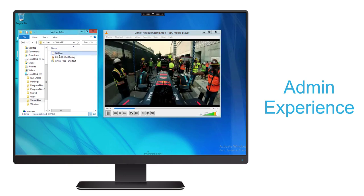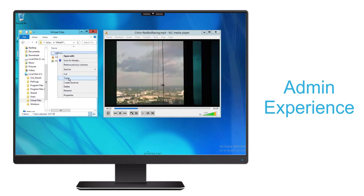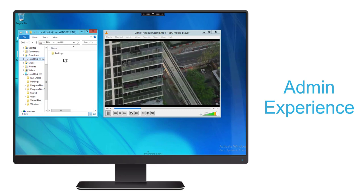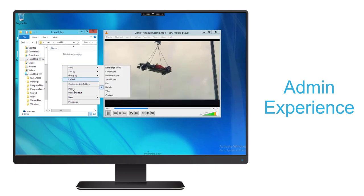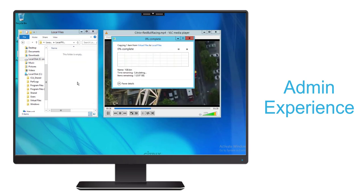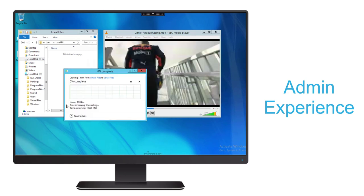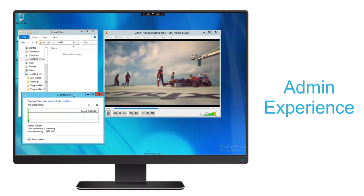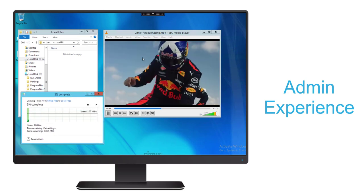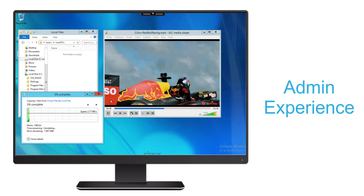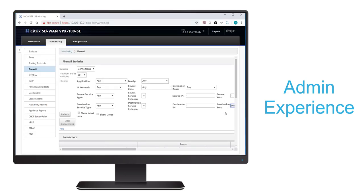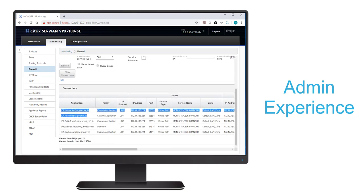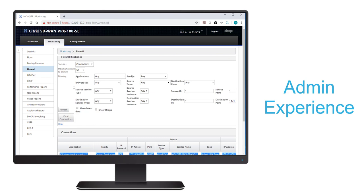Now, if we navigate again to our virtual directory located in the data center and copy a large file, pasting it into a local directory on our endpoint here in our branch office, we'll notice that the bandwidth starts to ramp up on the network. But this time, unlike before, we see that the quality remains good in both the audio and the video. If we pause the file transfer and pause the video, then navigate back to our monitoring section, we can see under our connections that we do, in fact, have four different connections for our four classes of service.